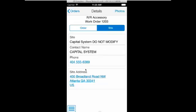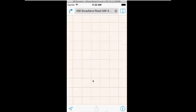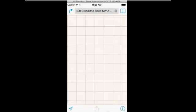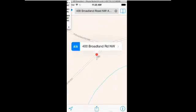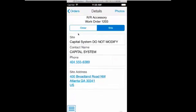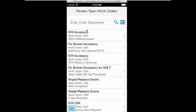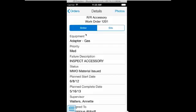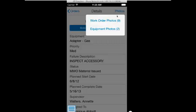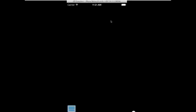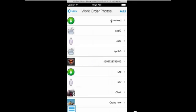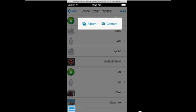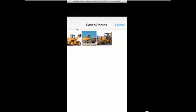On the Site tab, he can see core information about the work order site, contact information, place a call using the phone number displayed for the contact, or access a map of the site. As with the tablet application, photos are available for both the work order and the associated equipment of the work order. Only the work order photos can be added or deleted, however.